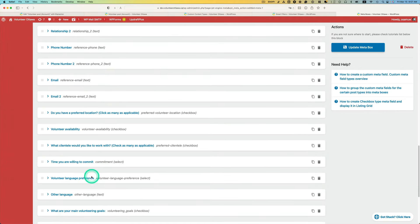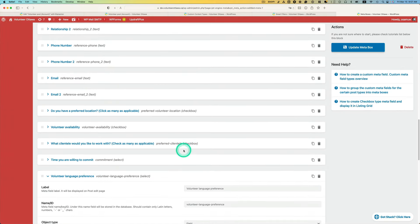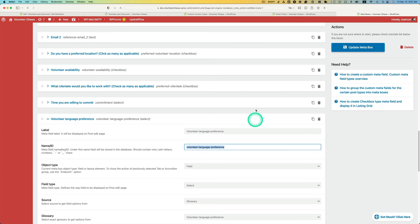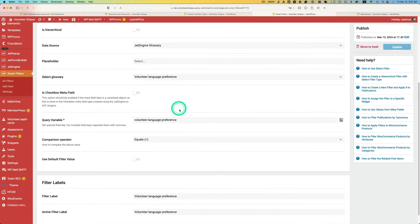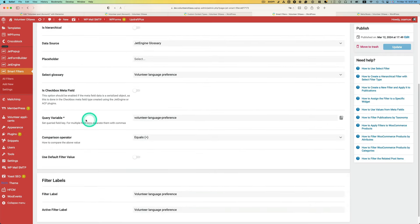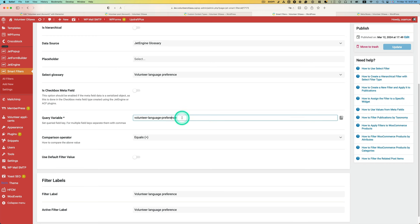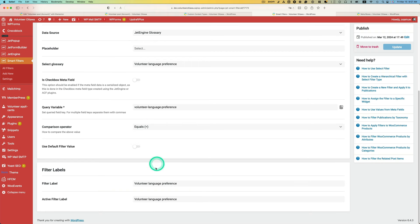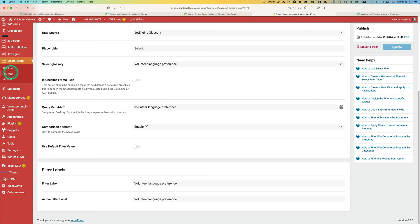This name ID, you've got to copy this. And then go to smart filter and right here query variable, you're going to paste onto that. And the comparison operator is equal. You can put the label whatever you like. And one important thing is you have to do this, so go to smart filter settings.